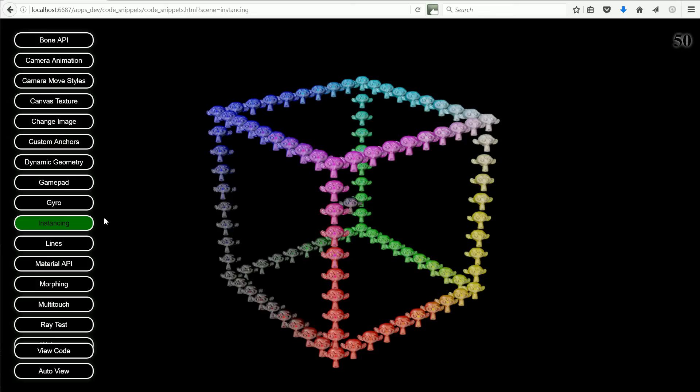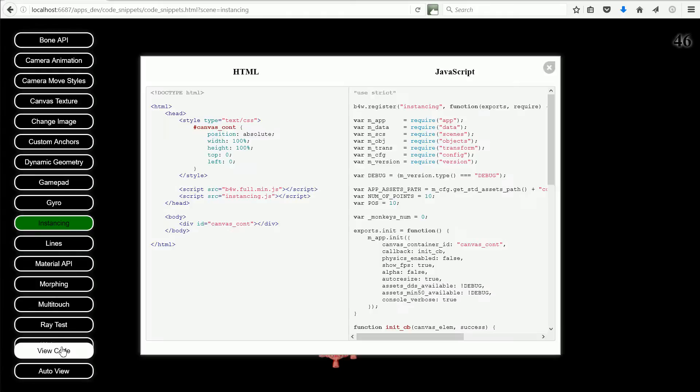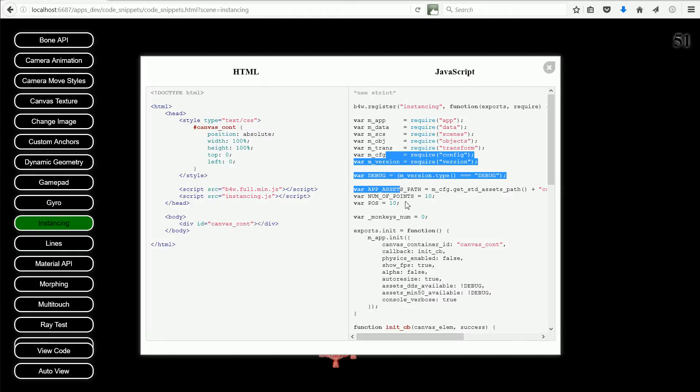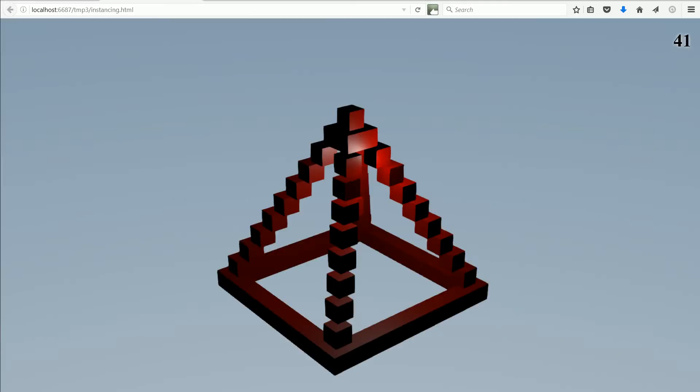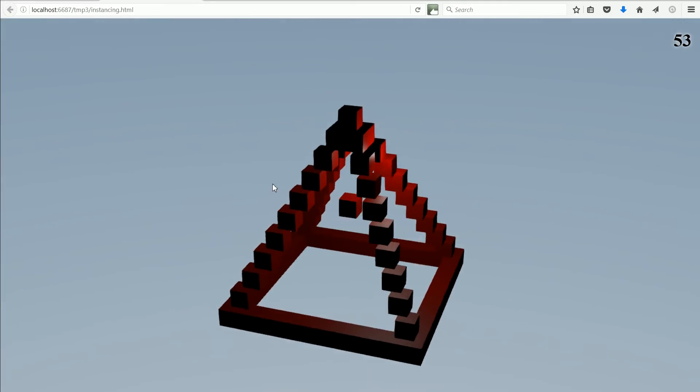This is the second part of a tutorial looking at the instancing code snippet. In this part, I'll explain what the code does and I'll show you how to make an instancing scene of your own.